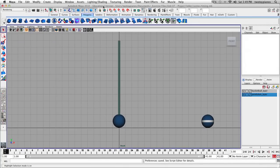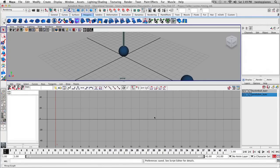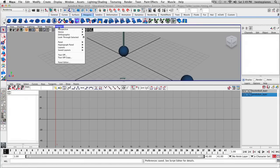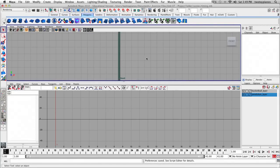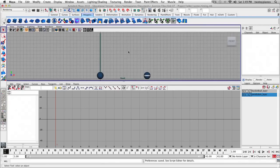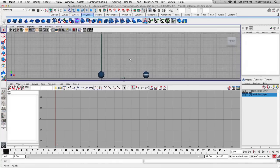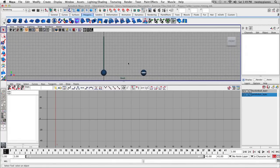The other thing I'm going to do is switch to a two-panel view. So I'm going to click on this button. Now I have a Graph Editor on the bottom and a Perspective Panel on the top. I'm going to switch this — go to Panels, Orthographic, then Front. I'll hit A to see both objects, and dolly out a little bit more for more space.